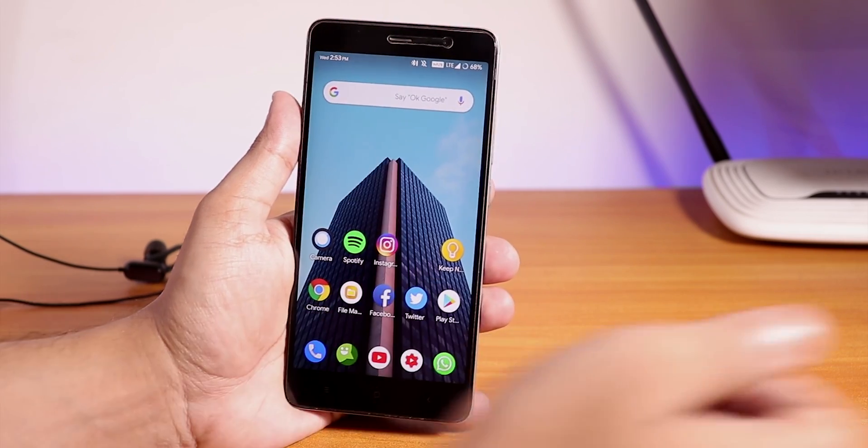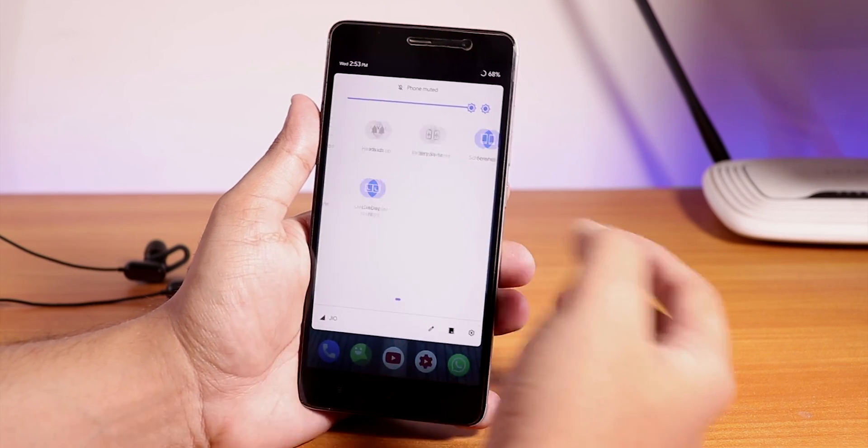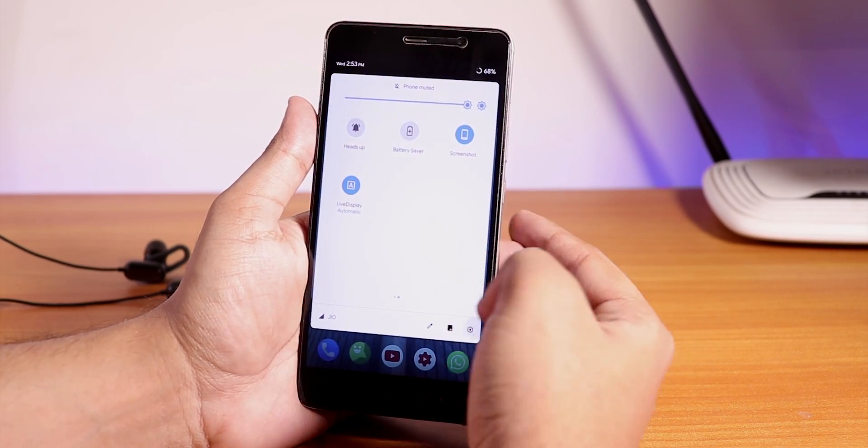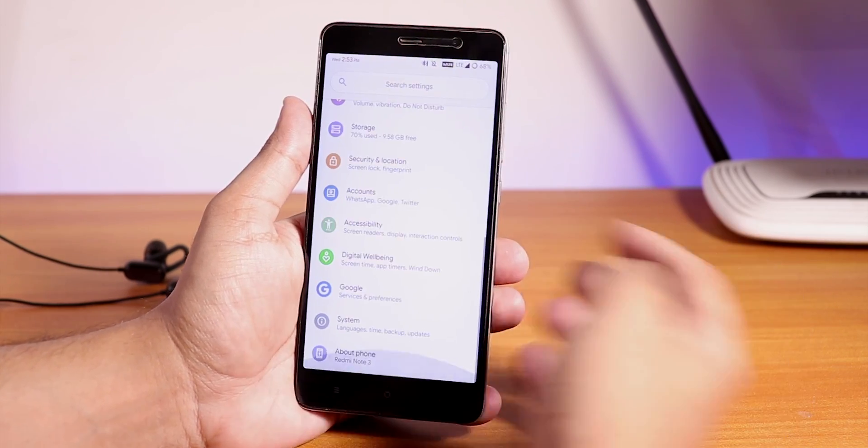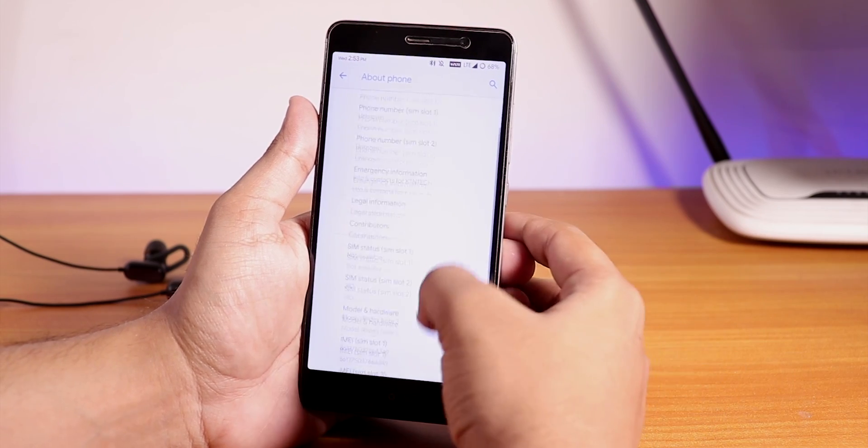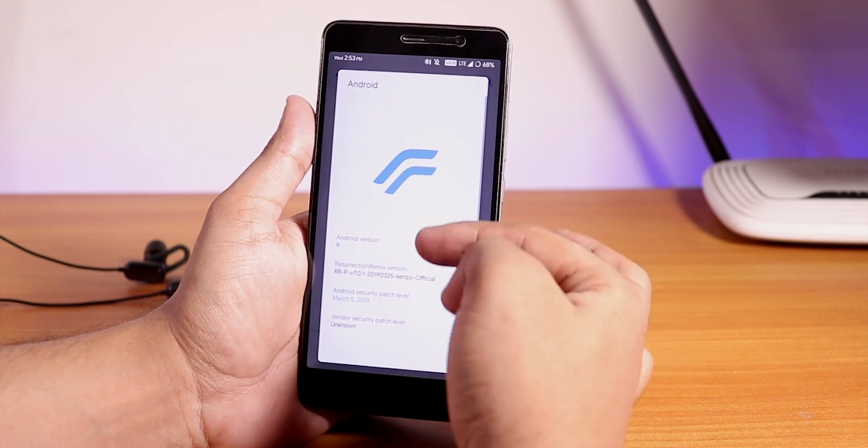Let me show you the settings panel first. Let me just disable this live display and go into About Phone, and here you will see that the Android version is 9.